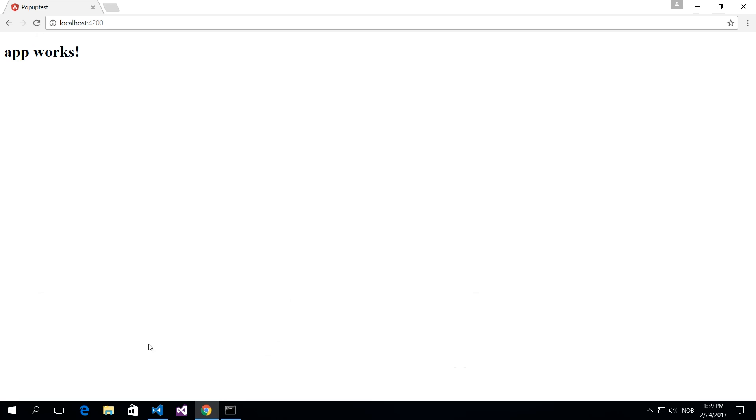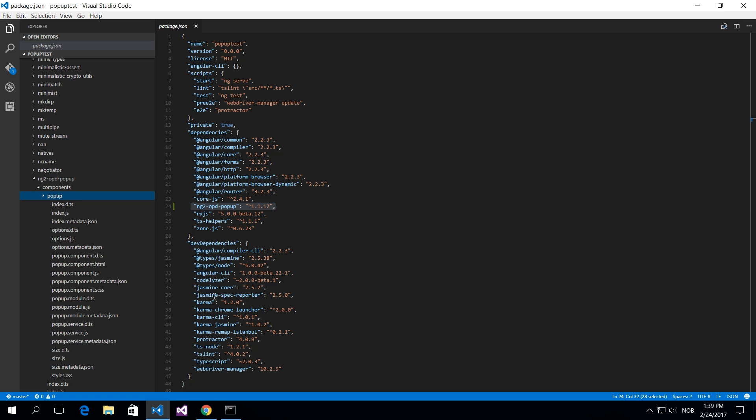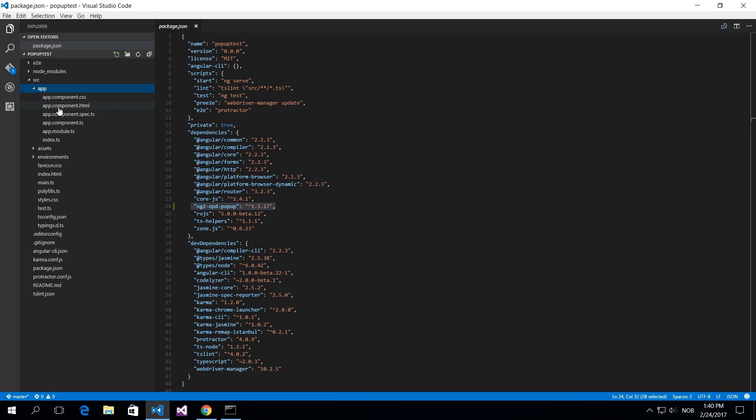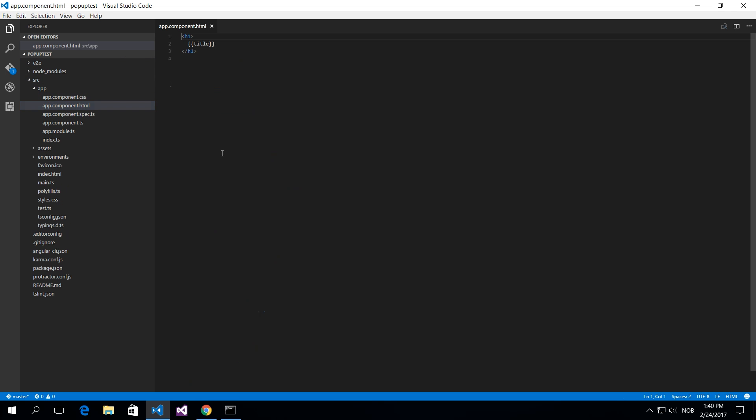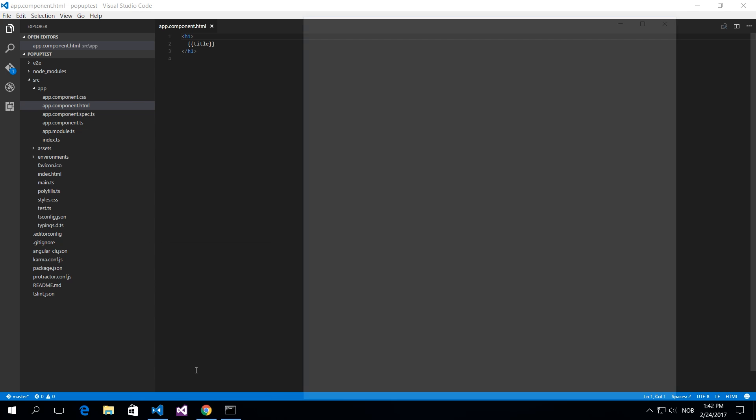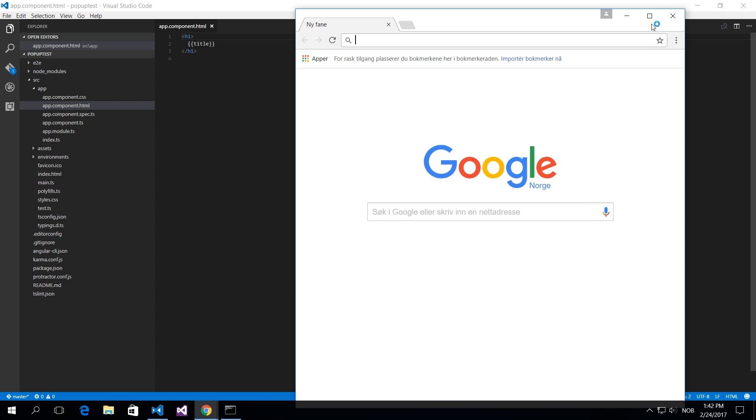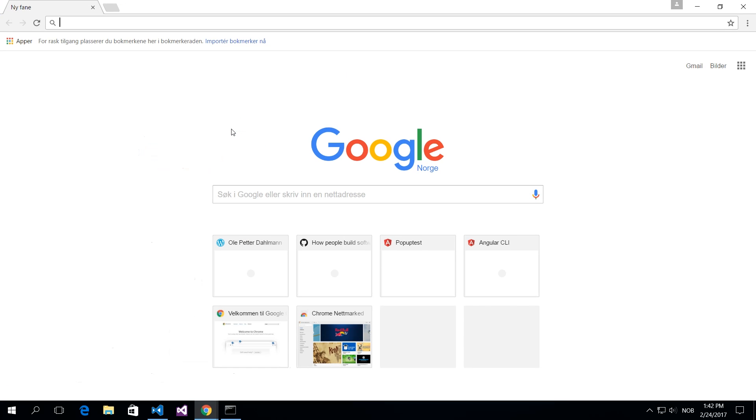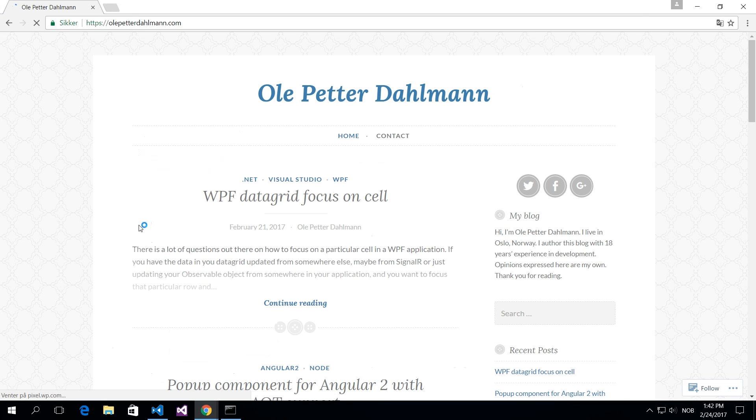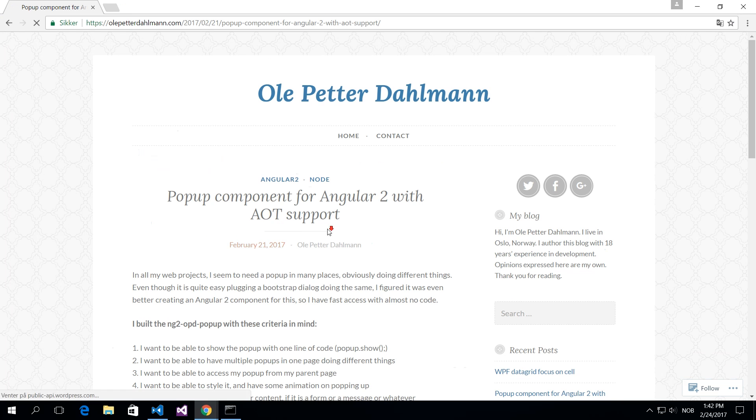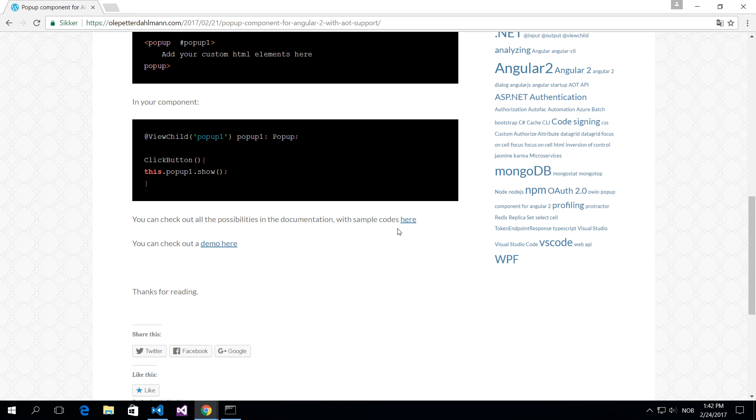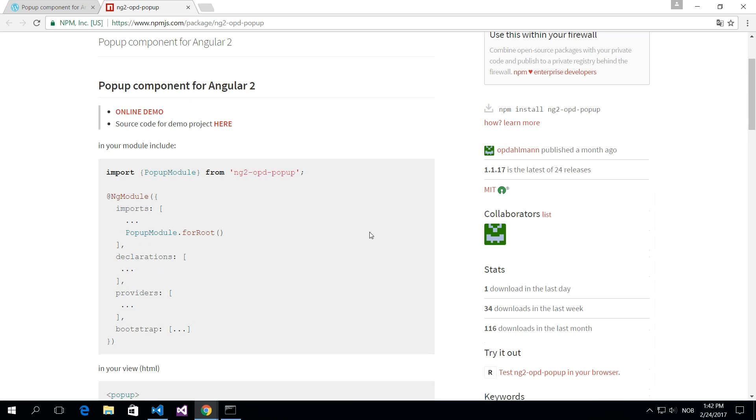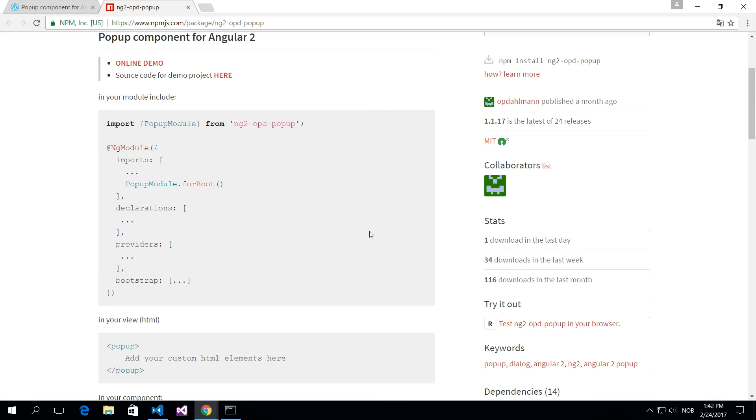If you navigate to localhost 4200, you can see the application runs. I'm just going to show you this is a component that is running. So next thing now is if you go into my blog and if you go to the navigate to the npm and you can actually copy and paste code from there. So that's what I'm going to do.